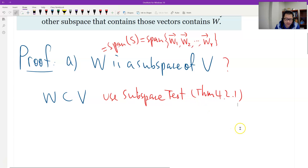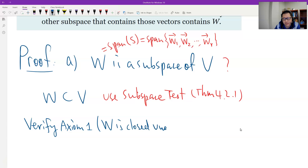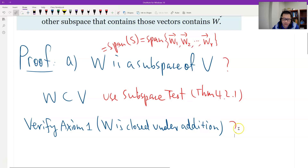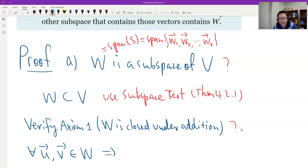We need to verify two conditions. Condition one: W is closed under addition. To check, we pick two vectors U and V that belong to W, and we need to show the sum U + V also belongs to W, so that W is closed under addition.